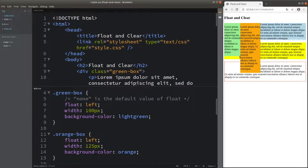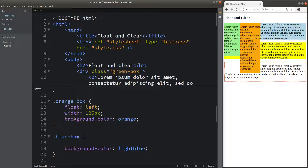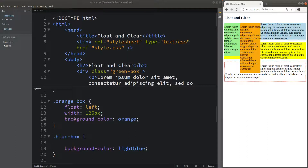The first green box is already placed on the left-hand side of the container. When I float the second element to the left as well, it is simply placed next to the first floating element. The third paragraph, fourth paragraph, and even the fifth paragraph are going to wrap around the floating elements. The third and fourth paragraphs start next to the floating orange element, and the fifth paragraph also starts next to the edge of the orange box.